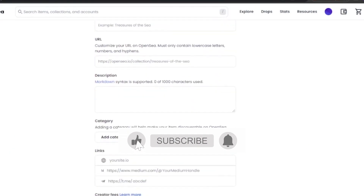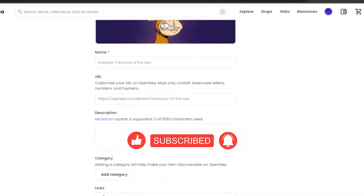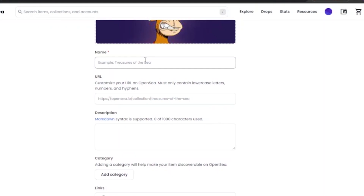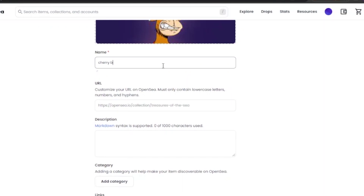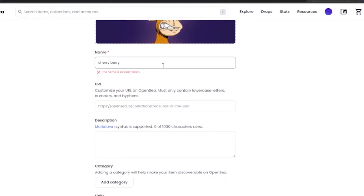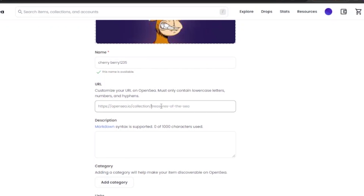I'm adding an ape NFT picture as my banner image since this is just for tutorial purposes. Next, you need to add a name for your collection — it can be anything but it has to be catchy. A good name will intrigue your potential buyers. I'm adding 'Cherry Berry' as the name. Then you need to create a URL for your NFT — from this URL people can access your collection, and you can share it on other platforms. The URL format is https://opensea.io/collection/[your-name].